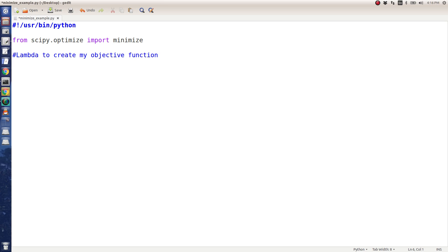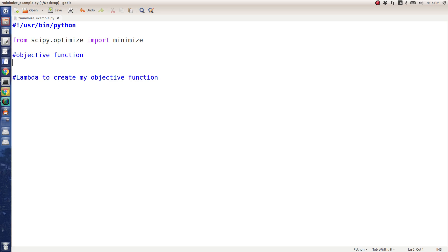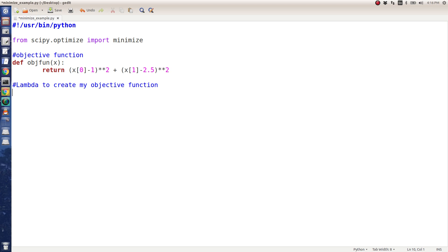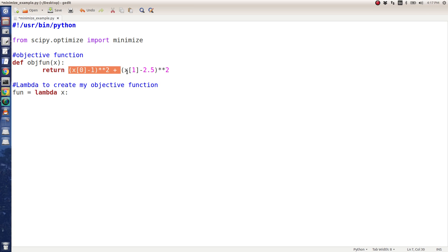Normally you could do something like this: you could do objective function and define a function and call it objective function of x, and put in here what the function is. In this case it's x of the first element of x, x is a vector, minus 1 squared. Squared in Python is two characters. I'm going to return this. And then the second element of the vector minus 2.5 squared. Remember Python uses 0 as the first element of a vector. Instead, I'm actually going to make my objective fun using a lambda function. I'm going to comment this out, I'll leave it there so you can see the difference. A lambda function allows you to create functions on the fly. So the input argument is x, and then basically all I have to do is just copy this. It allows you to make a function without having to actually declare a method above.